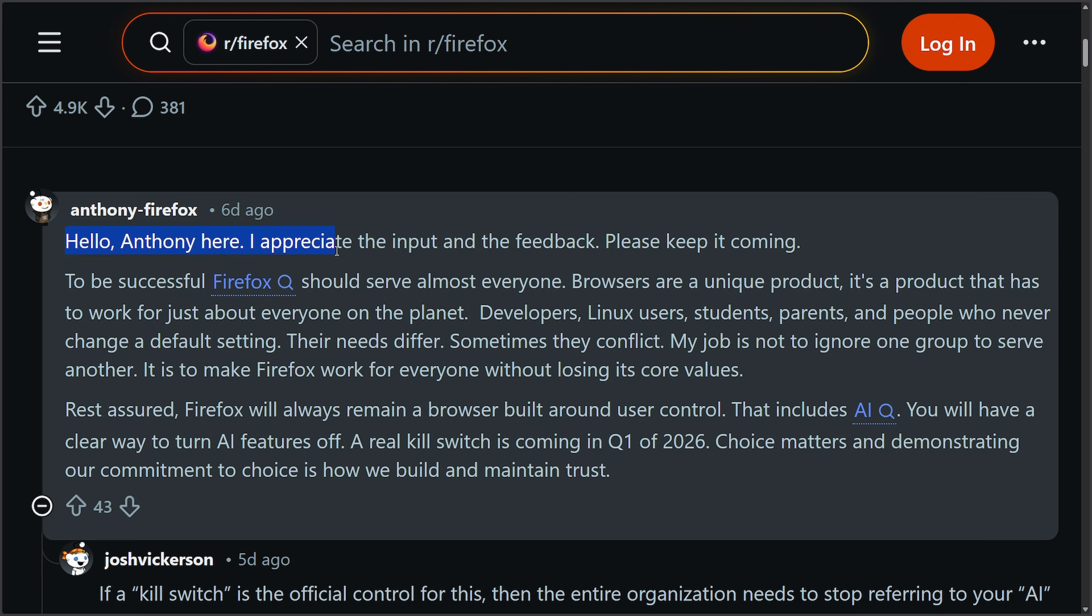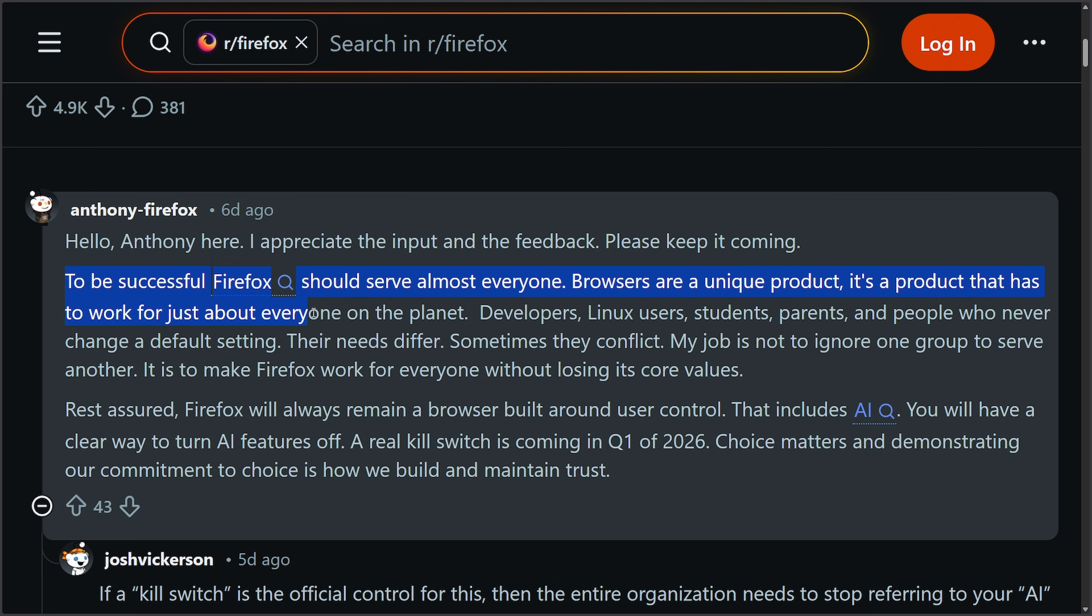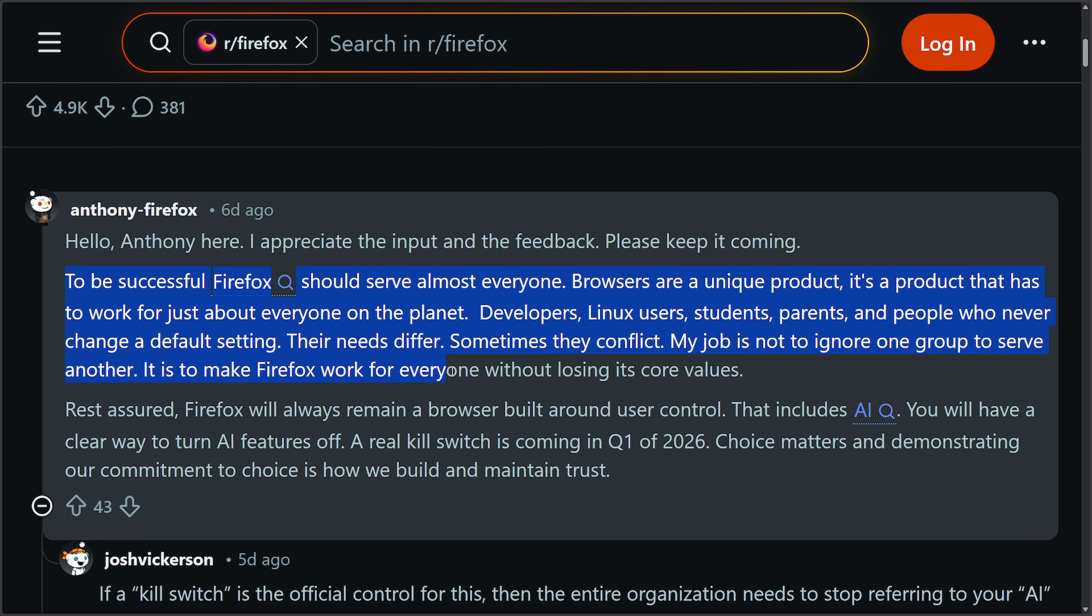Hello, Anthony here. I appreciate the input and feedback. Please keep it coming. To be successful, Firefox should serve almost everyone. Browsers are a unique product. It's a product that has to work for just about everyone on the planet. Developers, Linux users, shout out, students, parents, and people who never change the default setting. Their needs differ. Sometimes they conflict. My job is not to ignore one group to serve another. It is to make Firefox work for everyone without losing its core values.